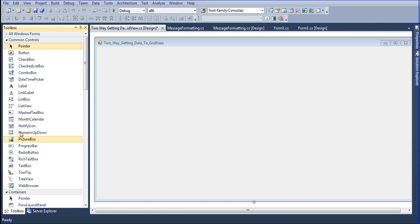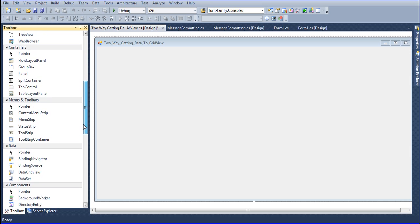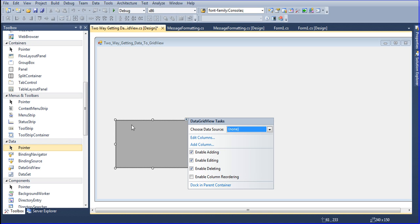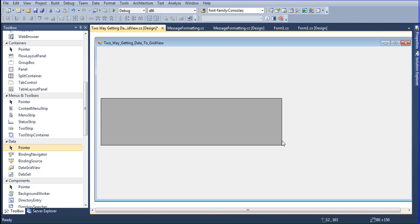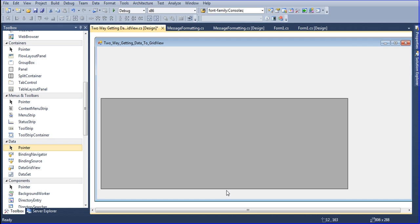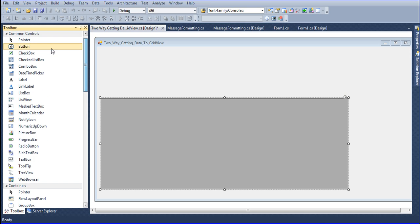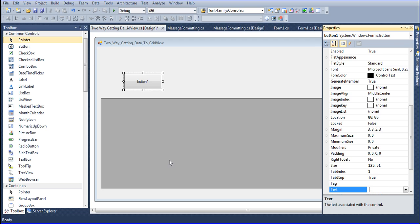First of all I will go to the Toolbox and choose GridView. This is the first GridView, and I am using the first method. I am not doing any configuration here — just dragging and making it bigger. I will also put one Button here, just drag the button. I am labeling this button Method One.